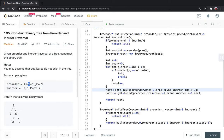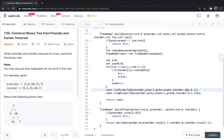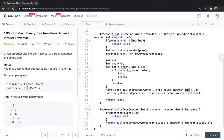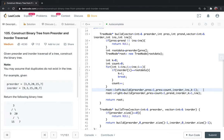This is for preorder on the left. I have to divide the inorder array also. For inorder, the left side starts at inorder start and ends at K minus 1. This recursion will be made for the left subtree.